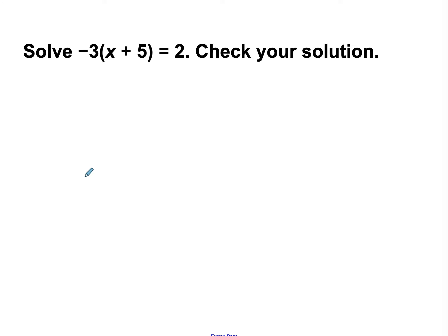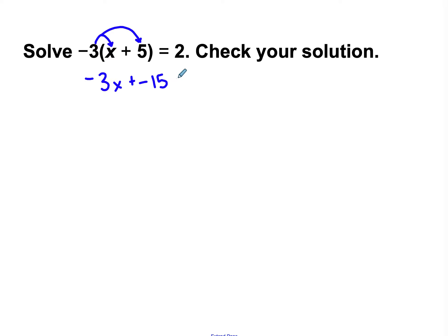Next one: negative 3 times the quantity x plus 5 equals 2. Anytime it says check, make sure you write it down. I have a number in front of parentheses, so my first step is distributive property to get rid of those parentheses. Negative 3 times x is negative 3x, plus negative 3 times 5 is negative 15, equals 2. Now I have an equation with addition or subtraction and multiplication — I get rid of the number without the letter first.